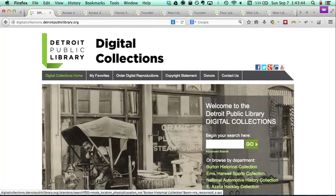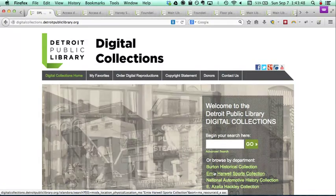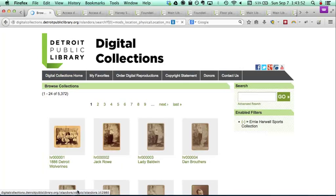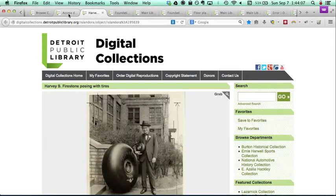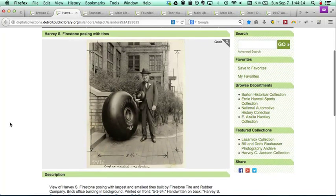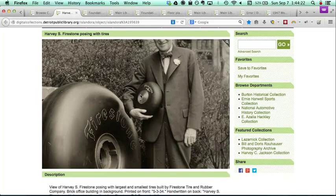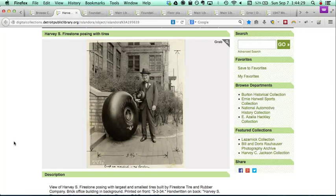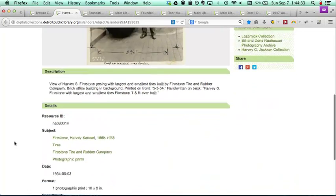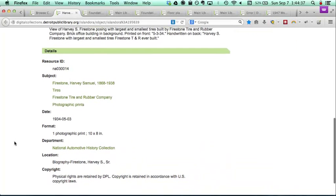We can go and browse other collections on the site here. Like when you have a really cool picture like this — Harvey Firestone with Firestone tires — you can click and then really zoom in, see some little details of the photos. And you've got all the metadata about the image down here that they have taken lots of care and time to put in.